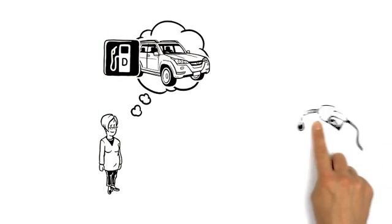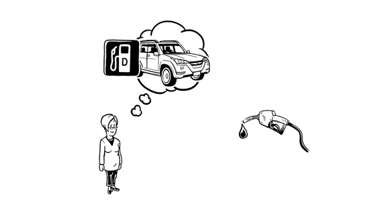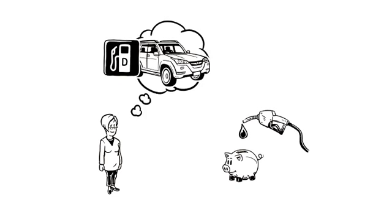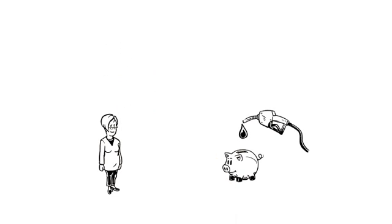After all, they use less fuel, so they're more economical. Aren't they?